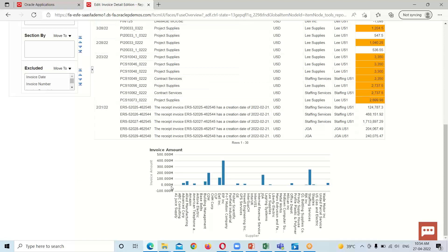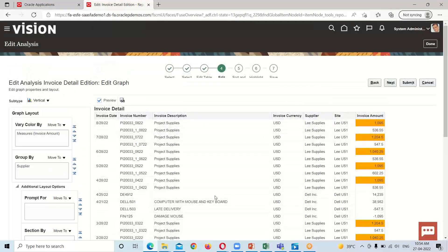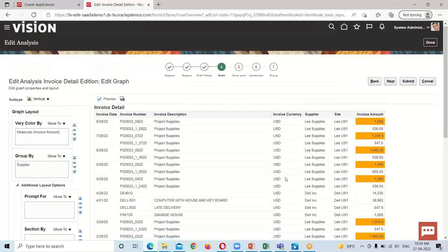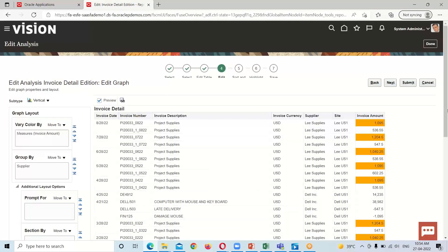The vertical bar contains the invoice amount information and the horizontal bar contains the supplier information. After adding this graph, click on the Next option.